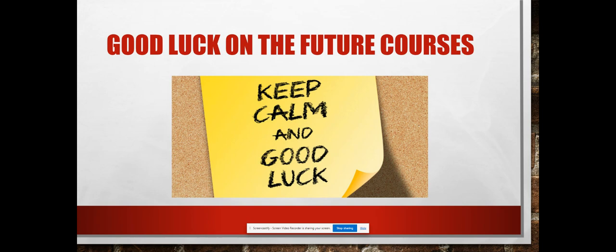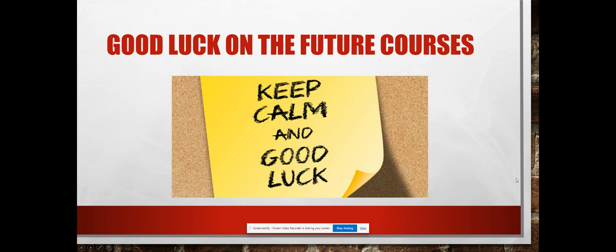luck on the future courses. It was a lot of fun working with my group, so thank you guys for including me in the group projects. I wish you guys luck in the future courses and hopefully we all finish strong. Thank you.